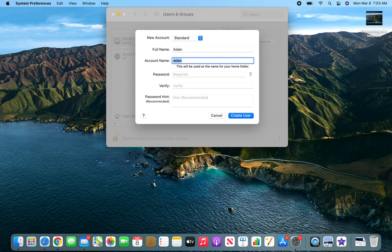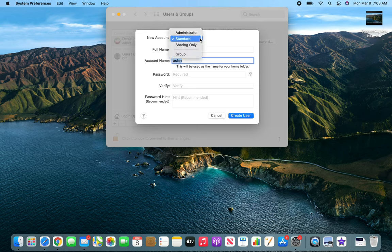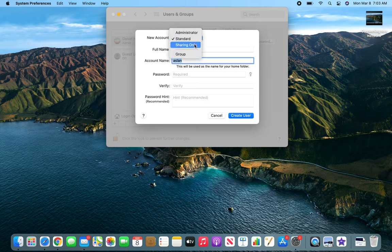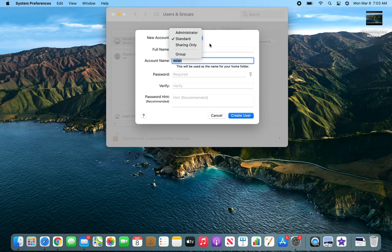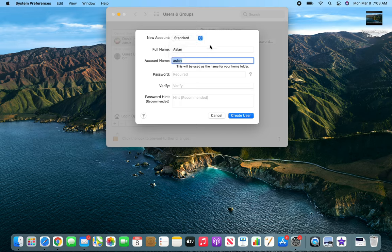I have three options: admin, standard, and sharing only. Sharing only is basically kind of a guest account, but it has a little bit more privileges. I'm gonna keep it standard. For the password, you can choose to make it a password or not. I'm gonna give it just a generic password.